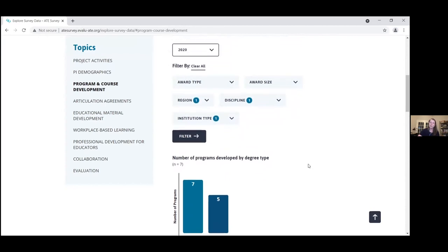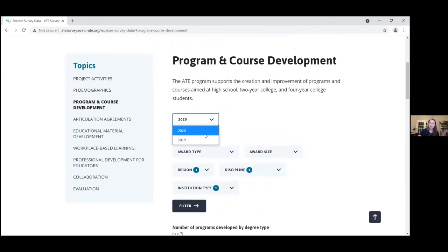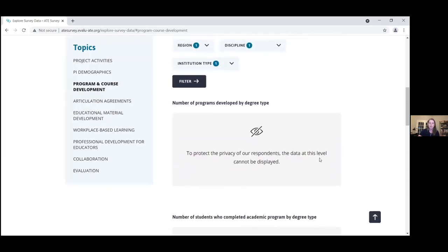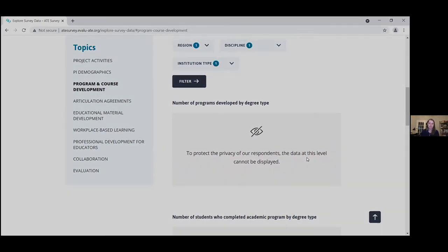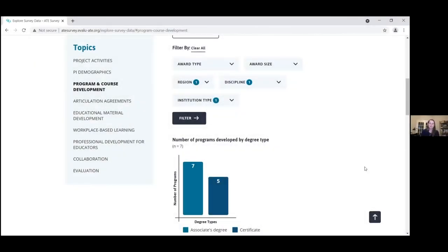But this was only in 2020. What if we want to look back at 2019, recognizing that these activities can change year to year? When I filter again, I get an error message — this is actually done on purpose, not a mistake. I get a message showing that there aren't enough responses meeting these filter characteristics to display. So together, the data from these two years start to hint that not many certificate programs have been created in IT in the Midwest. I could cite this information in my proposal to demonstrate the context of my proposed activities.